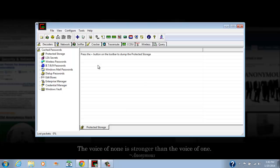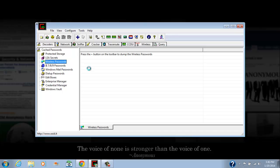You want to go ahead and head over to Wireless Passwords, click the plus sign, and done. Wait about five seconds.